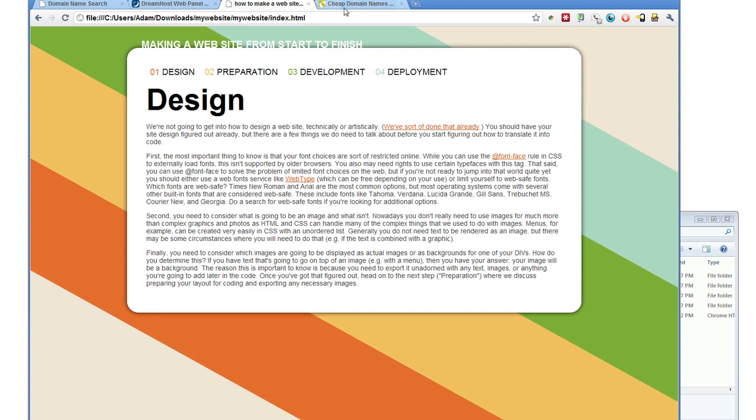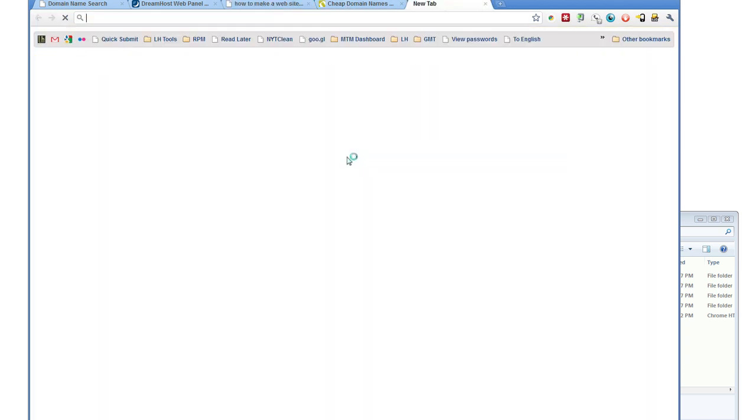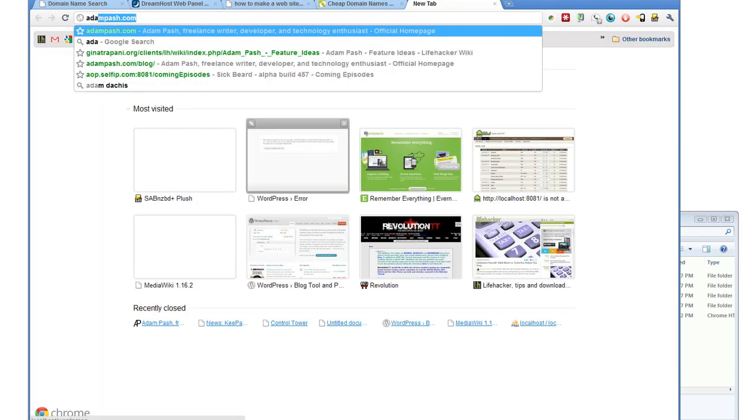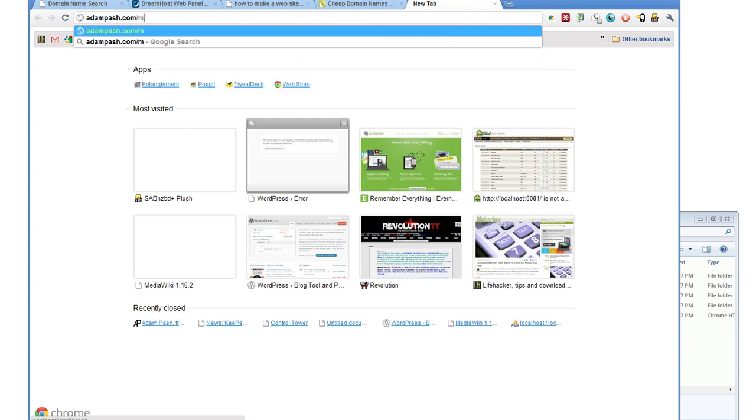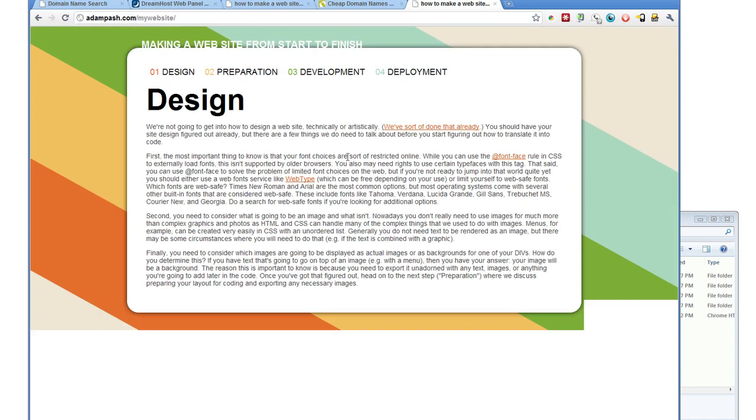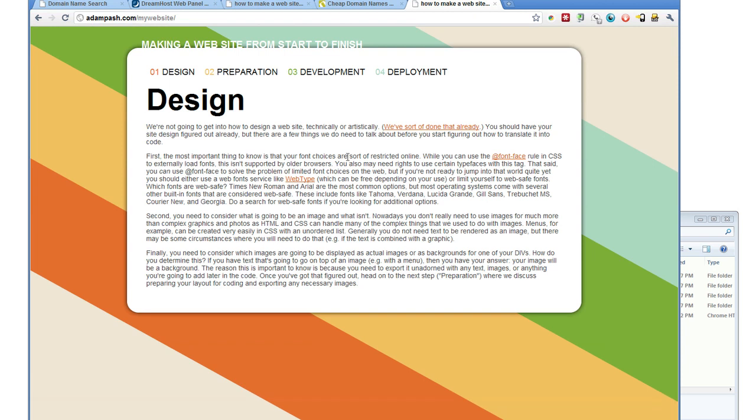So now here, this is on my local machine. If I want to check it out on the web, I should just be able to navigate to AdamPash.com slash my website. And there it is.